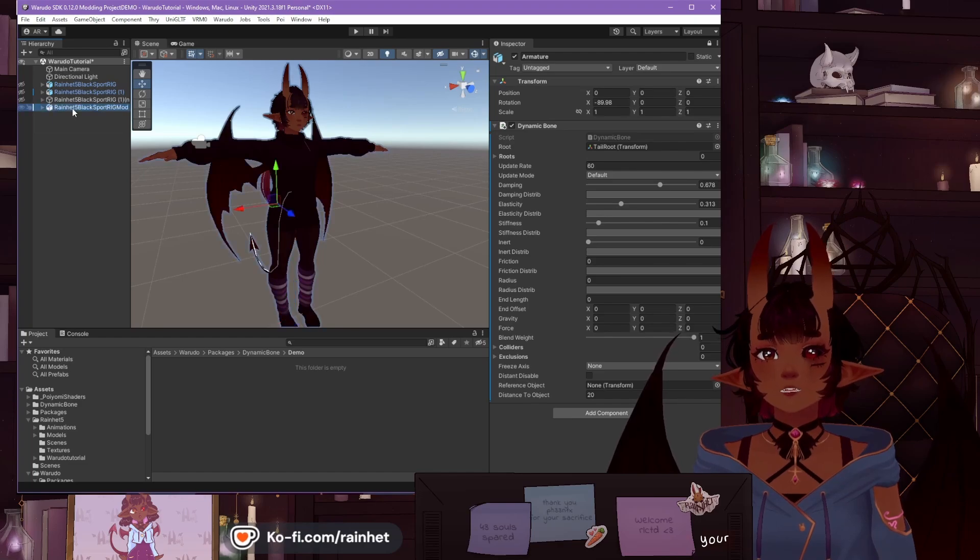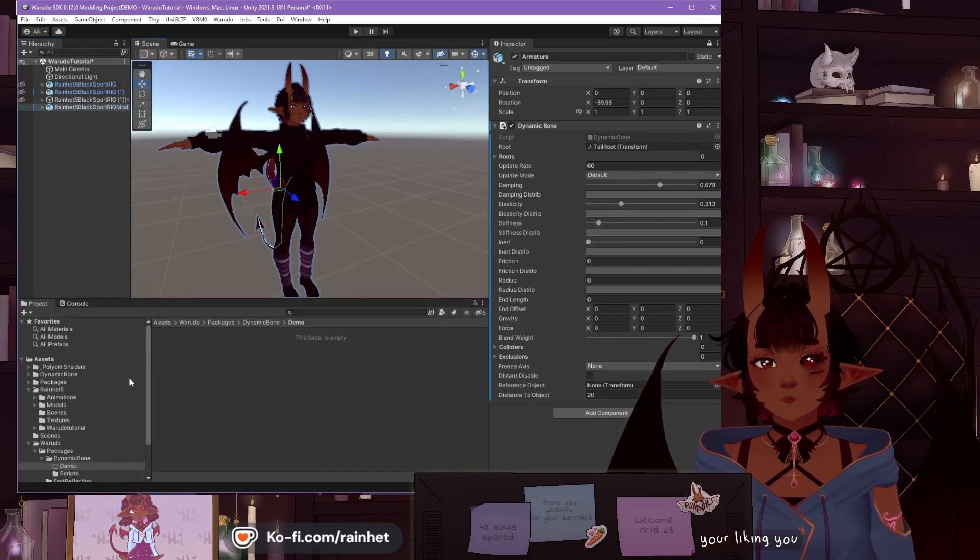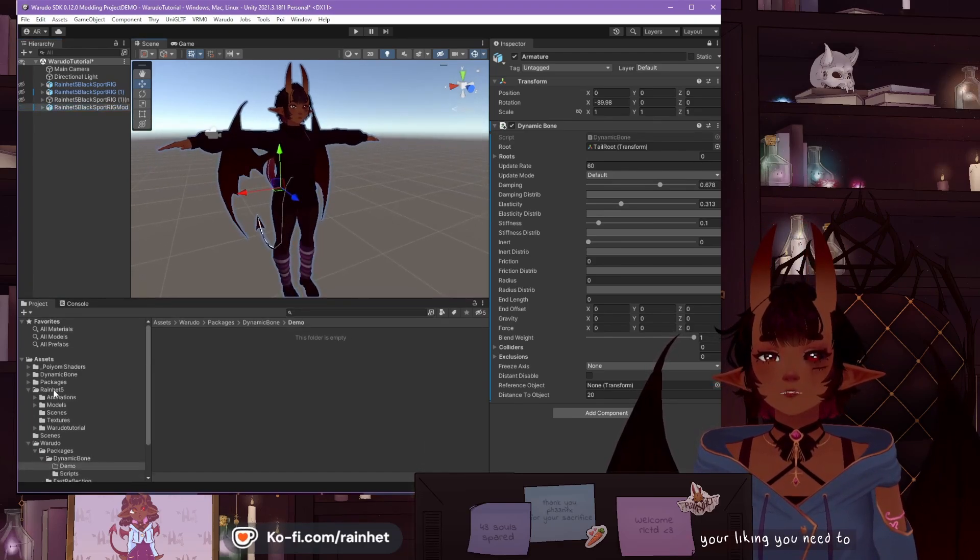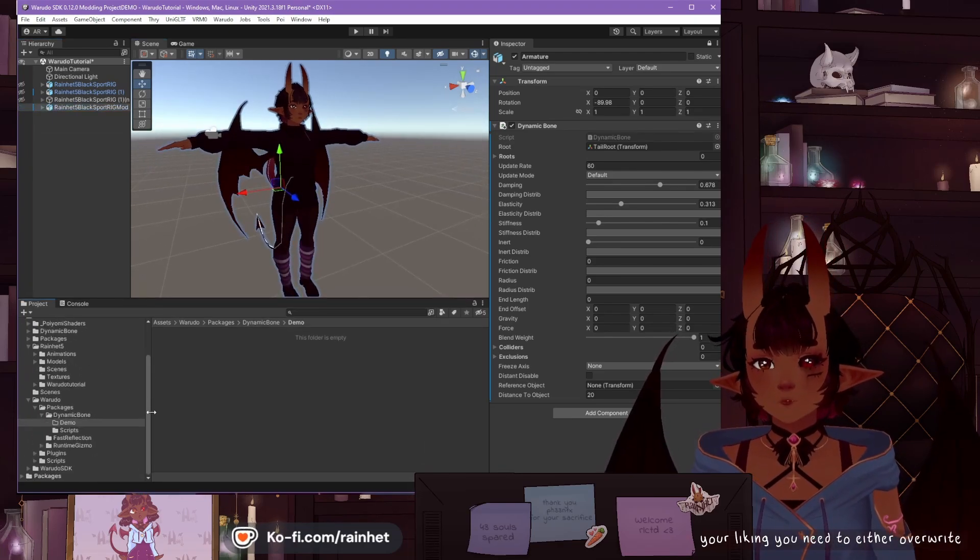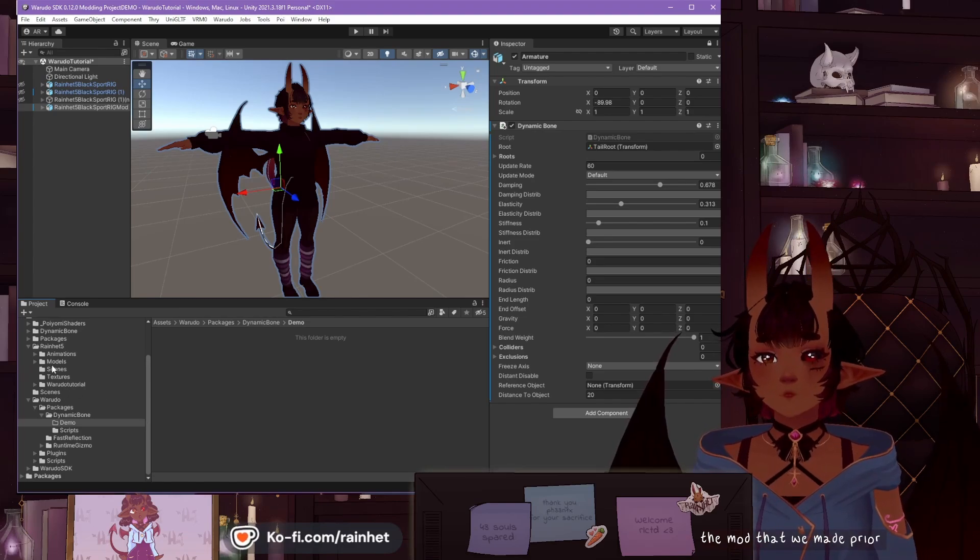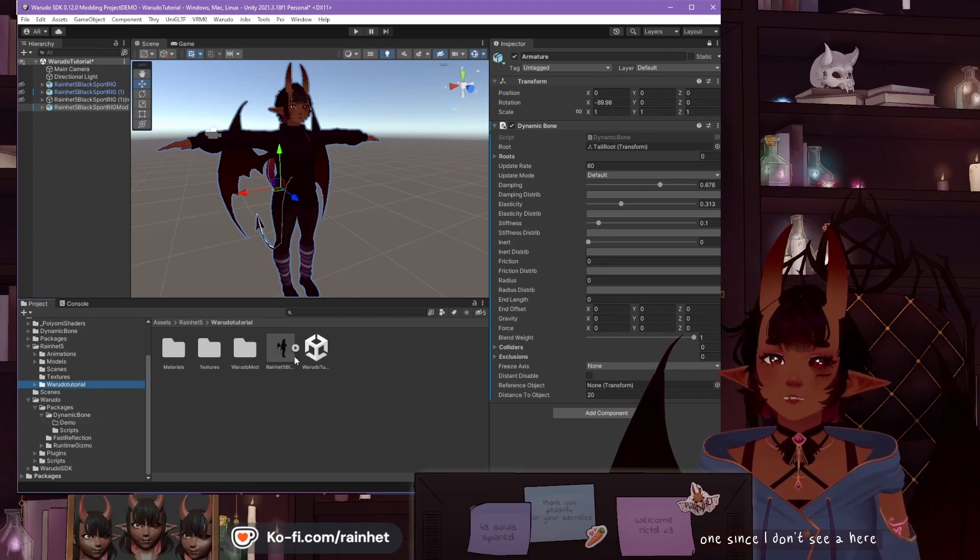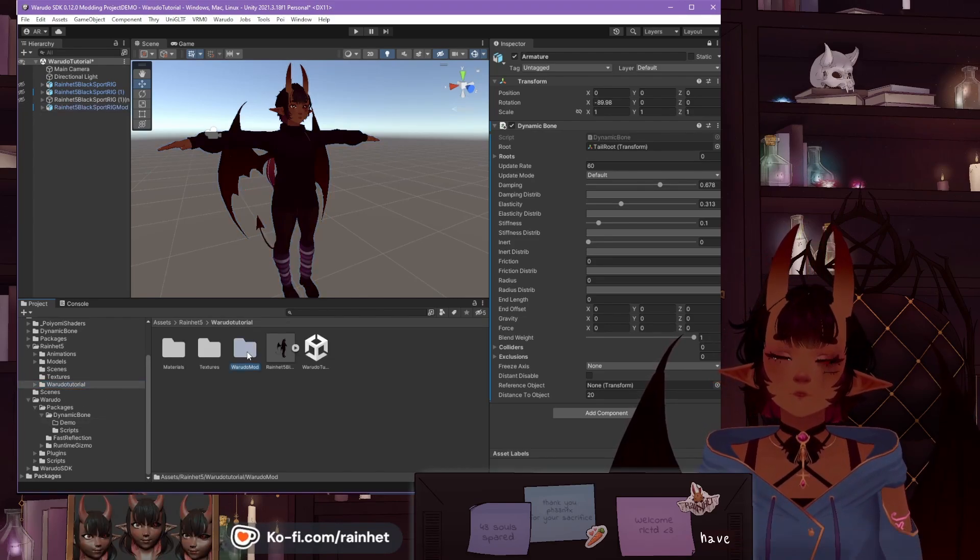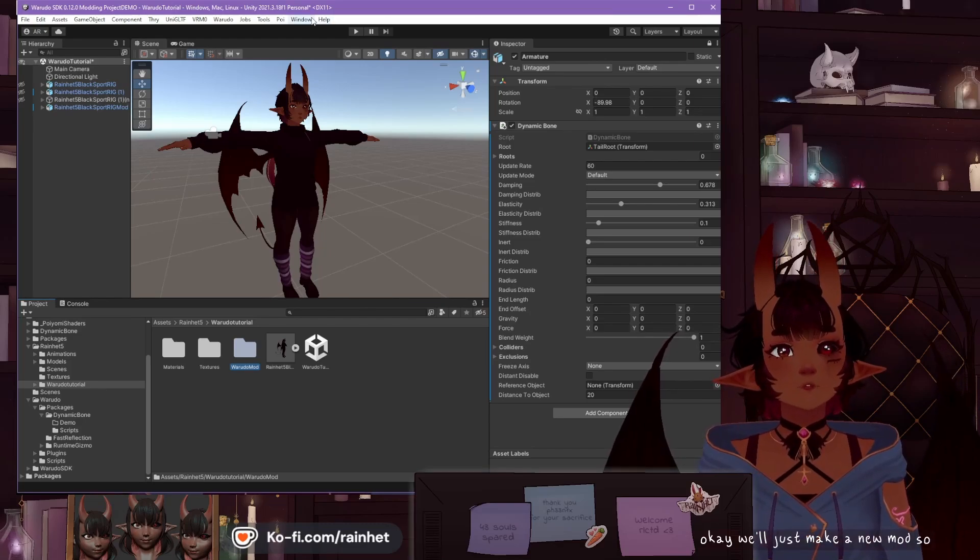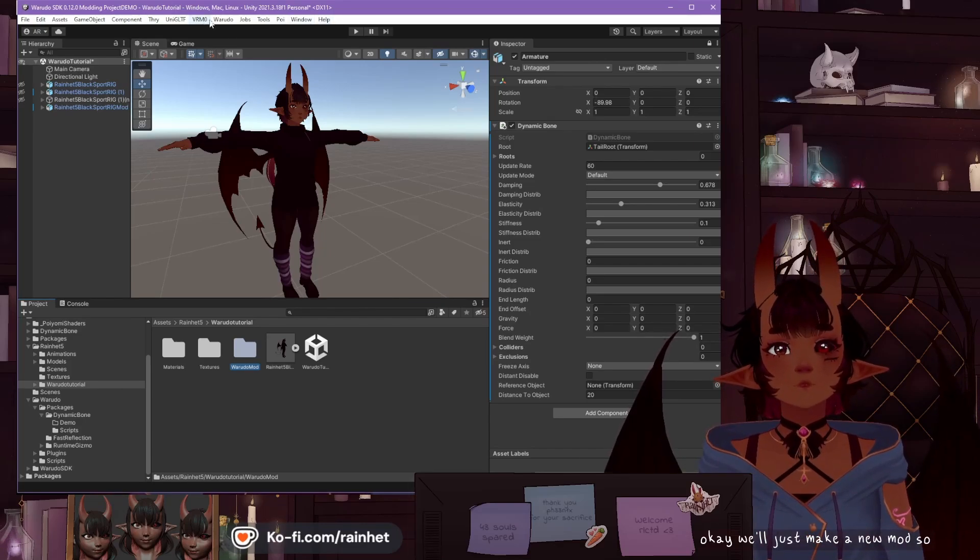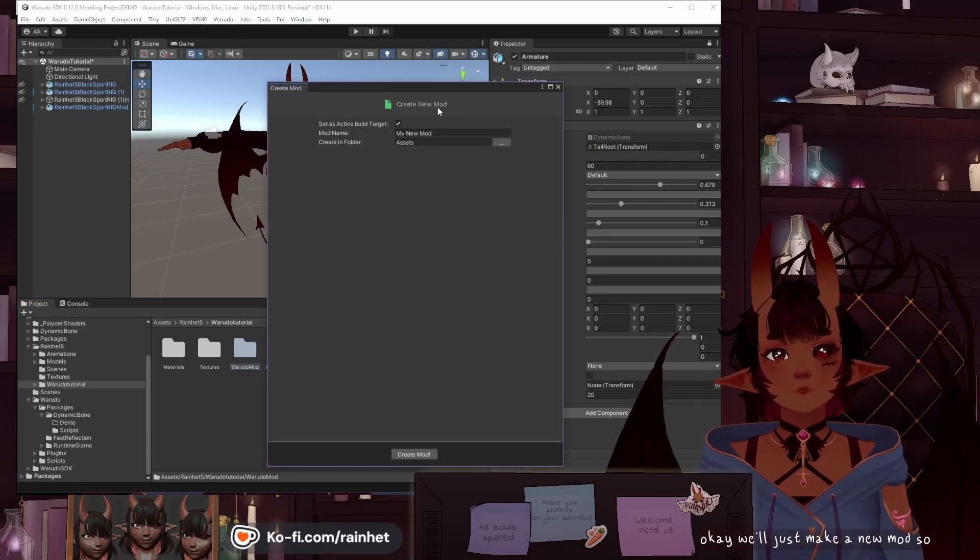So once this is all done to your liking, you need to either overwrite the mod that we made prior, or make a new one. Oh, here we go. We do have a mod folder here. Okay, we'll just make a new mod. So, Warado, new mod.